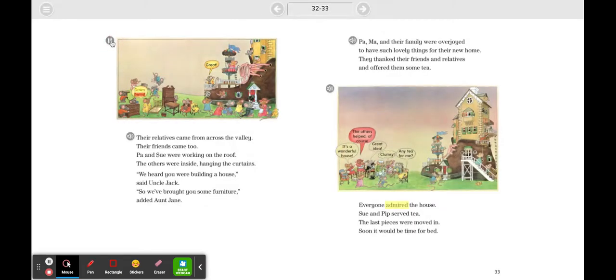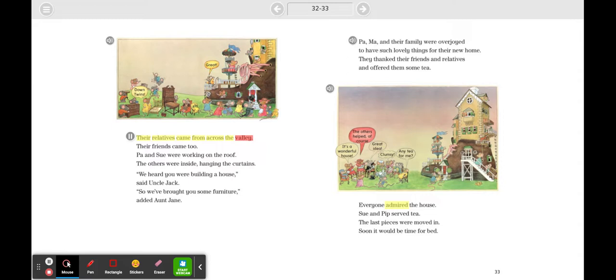'Down, twins!' 'Great!' Their relatives came from across the valley. Their friends came too.